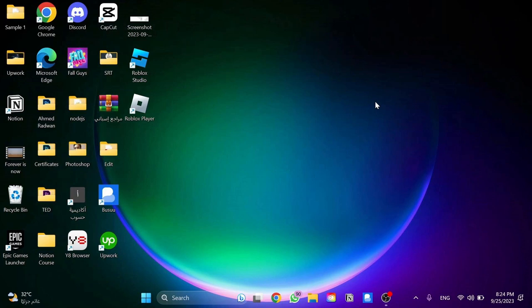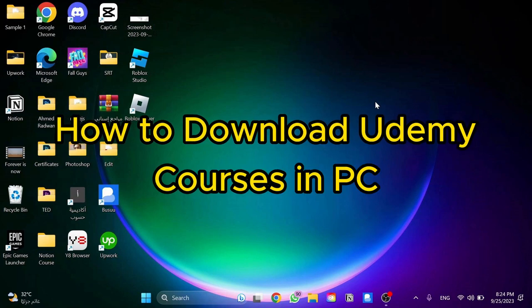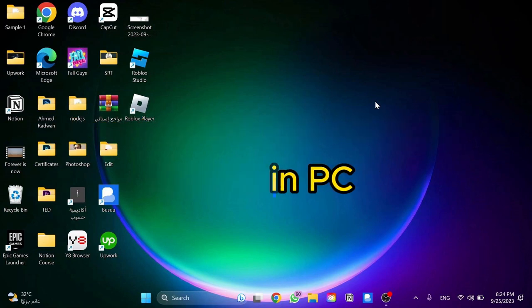Hi guys, welcome to Tech Tricks Tutorial. Today we're going to talk about how to download Udemy courses on PC. It's a step-by-step guide to follow easily. Don't forget to hit the like and subscribe button. Let's dive right in.